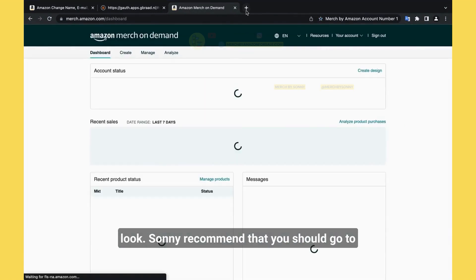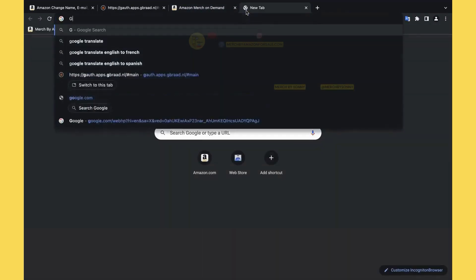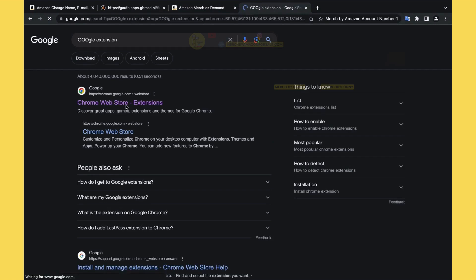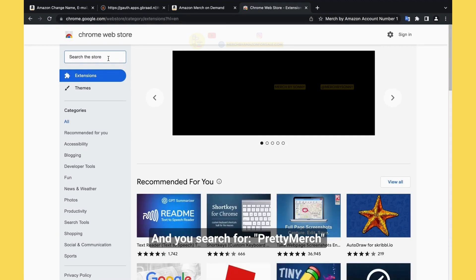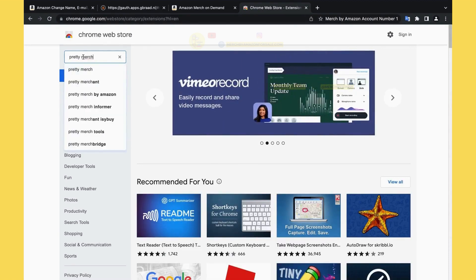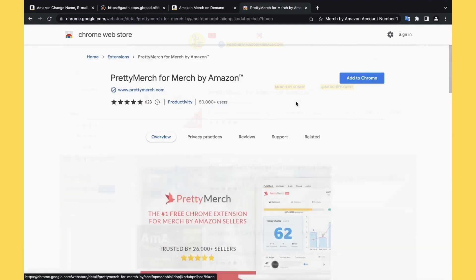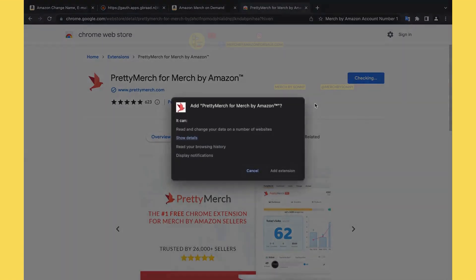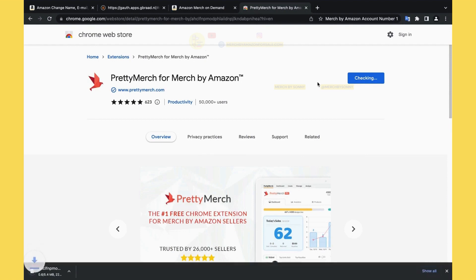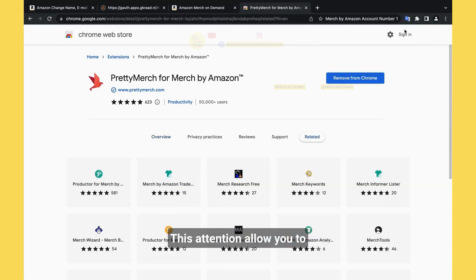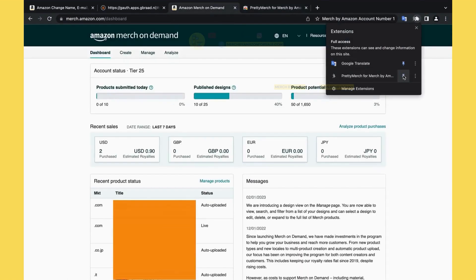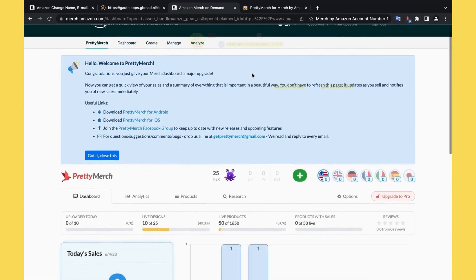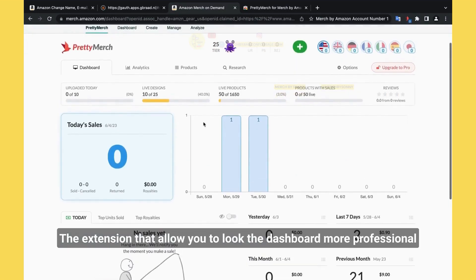For easier to look, Sydney recommends you just go to extensions. And you search for Pretty Merch. Click here, add to Chrome, add extension. And you can click on this extension. This one allows you to have a professional look on Amazon Merch on your Merch account. Click it down here. Let's try to refresh this page. This is Pretty Merch, the extension that allows you to look at the dashboard more professional, and it will be easier for you to work with.